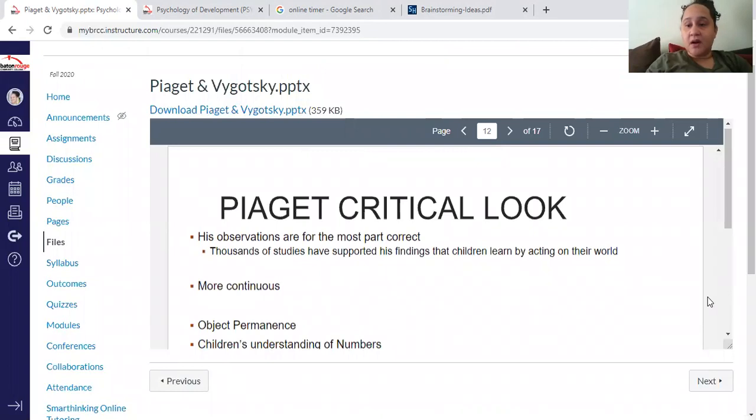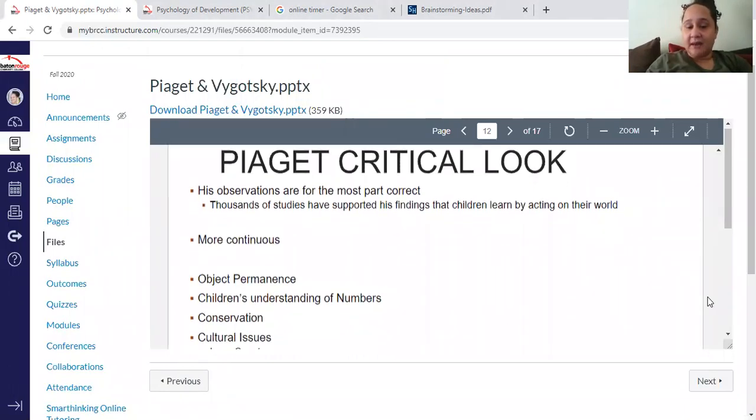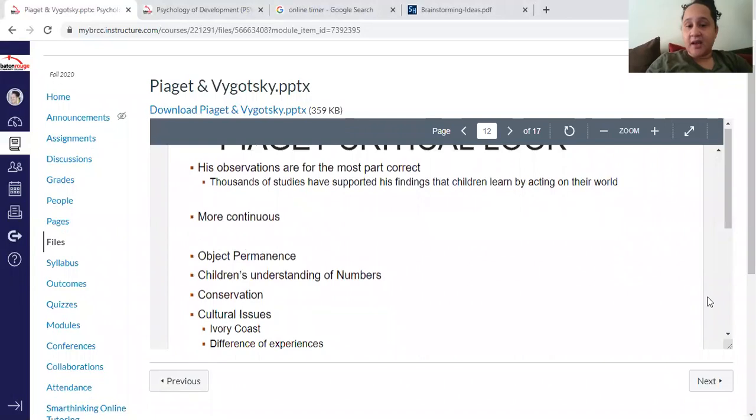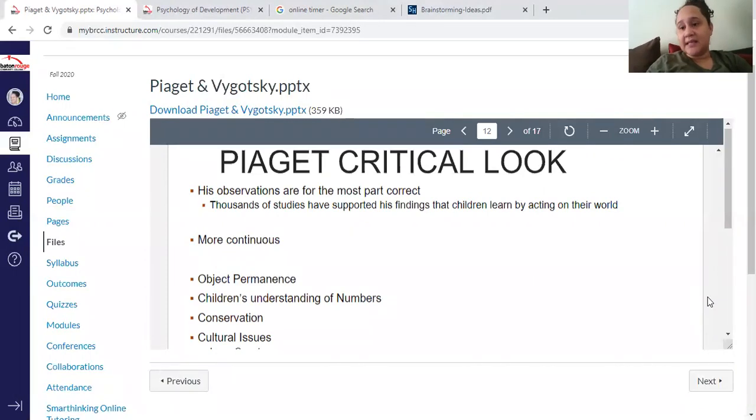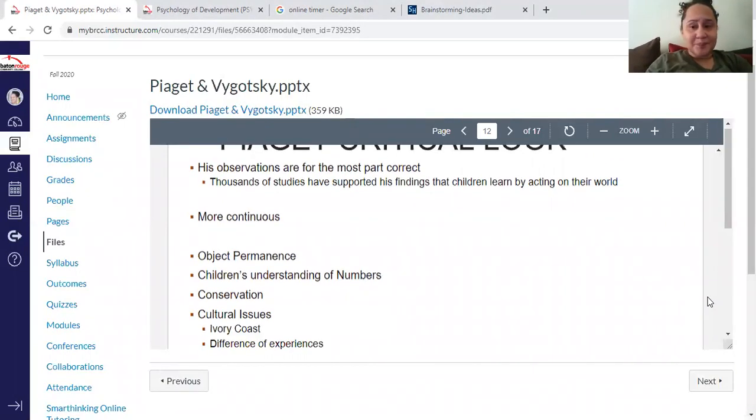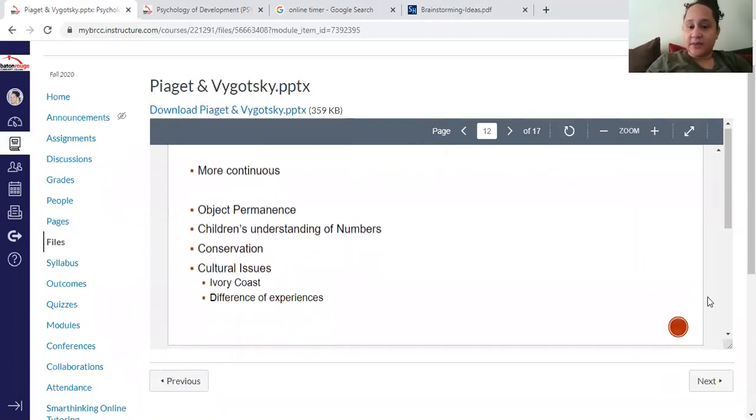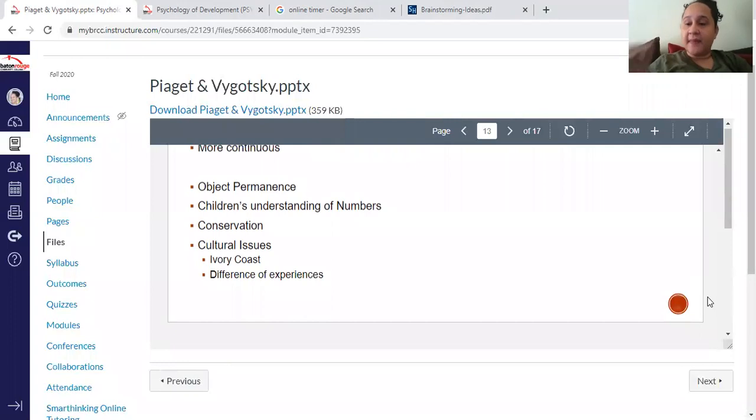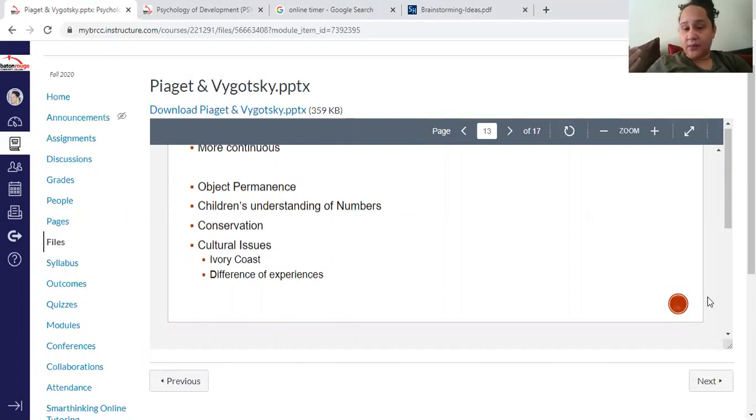What are some of the critical evaluations of Piaget? Basically, most children do progress through the stages he came up with, but some children go a little bit faster or slower. Depending upon how we present the stimulus, we can get slightly different results. And there are cultural issues - in different cultures, things may progress at different rates around the world.